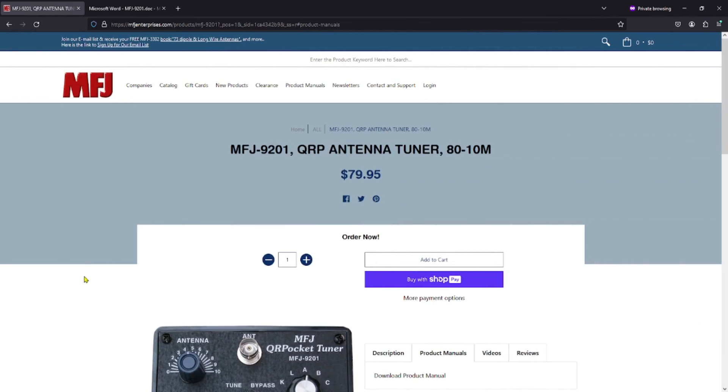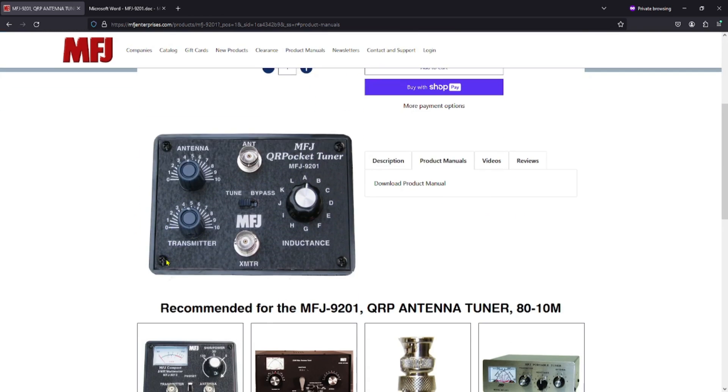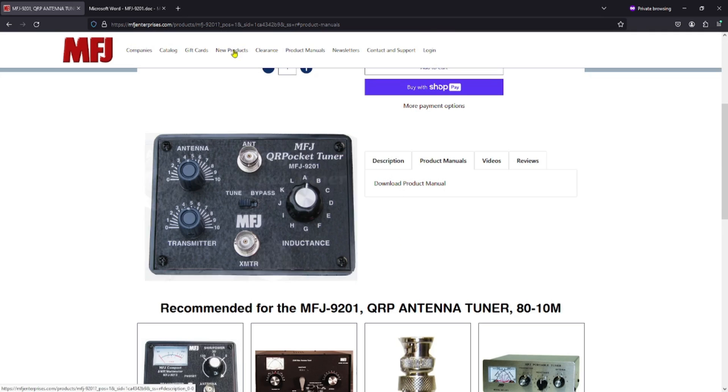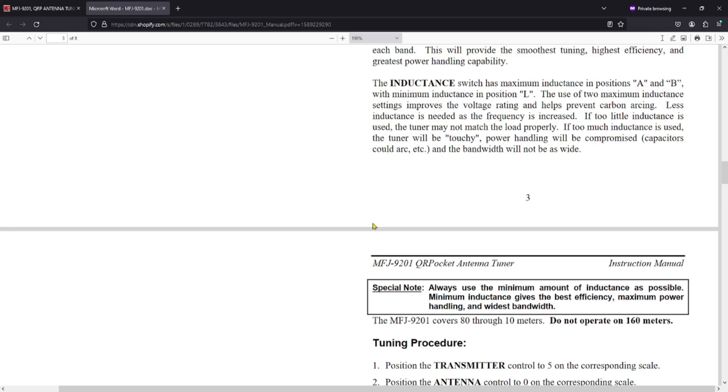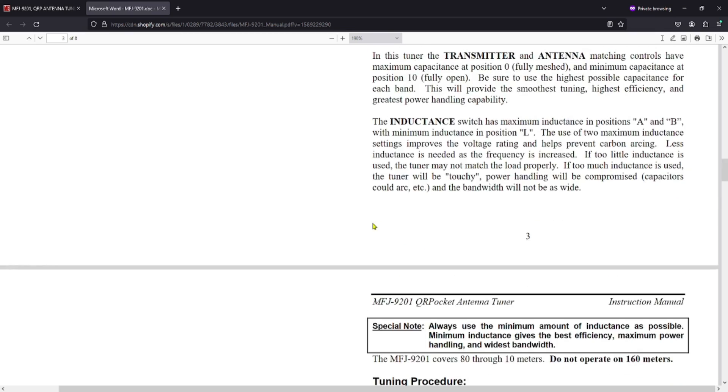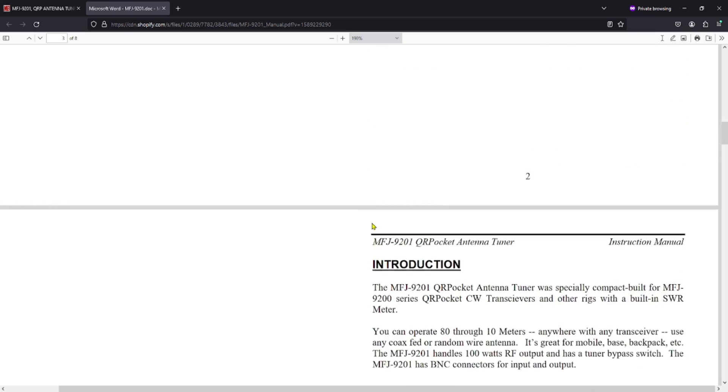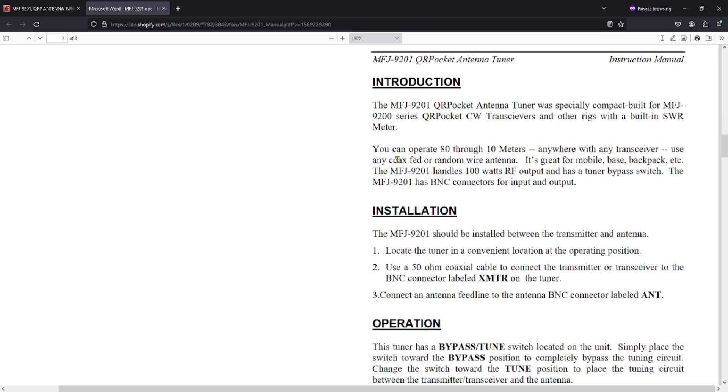Here's the product page from MFJ, and I'll have this link below where you can check it out. But you can see it's $79.95. Here is the tuner itself. And there's a link here for downloading the product manual. Here is the product manual. If you take a look right here under introduction, it says you can operate 80 through 10 meters anywhere with a transceiver, use any coax feed or fed or random wire antenna. It's great for mobile and all this stuff. Here it says the MFJ-9201 handles 100 watts of RF output and has a tuner bypass switch.